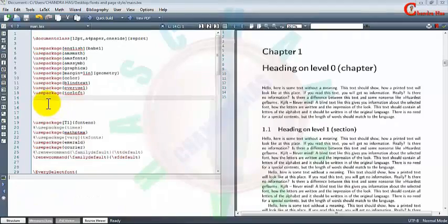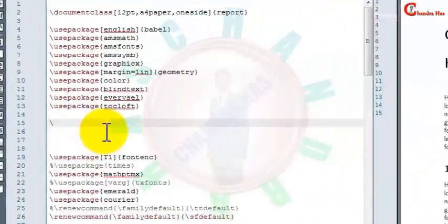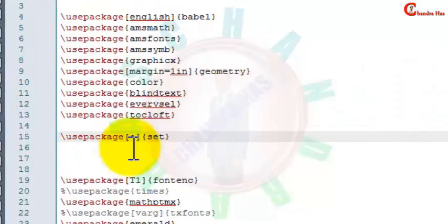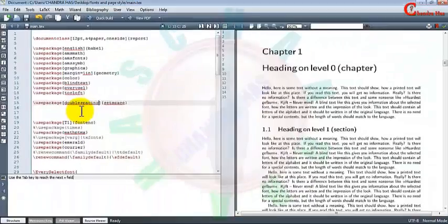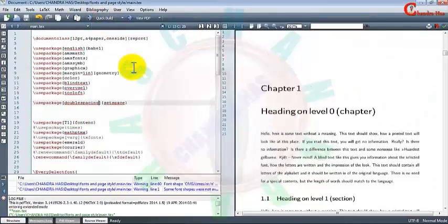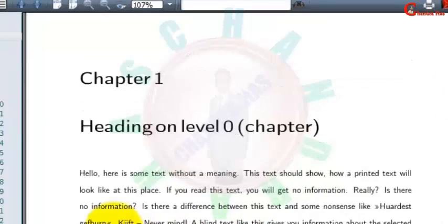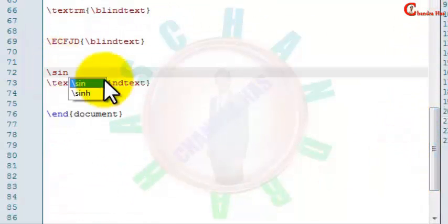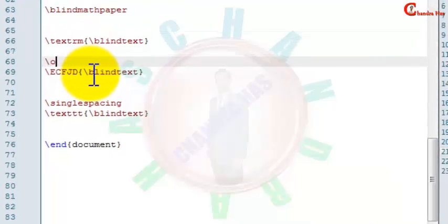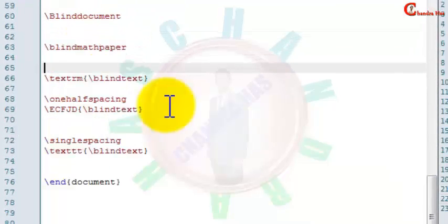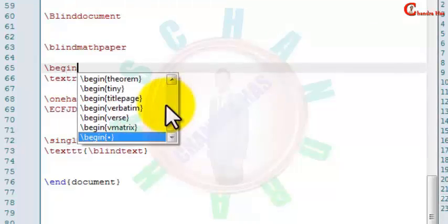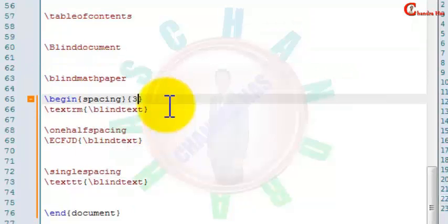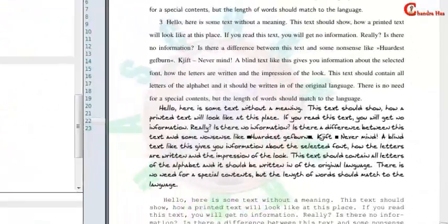Now we will set our line spacing by using the setspace package. Just write doublespacing and then compile. We can also change spacing for a particular section — for single spacing write singlespacing, for one-and-a-half spacing write onehalfspacing. We can also put some other value using the spacing environment, for example I want to put 3.